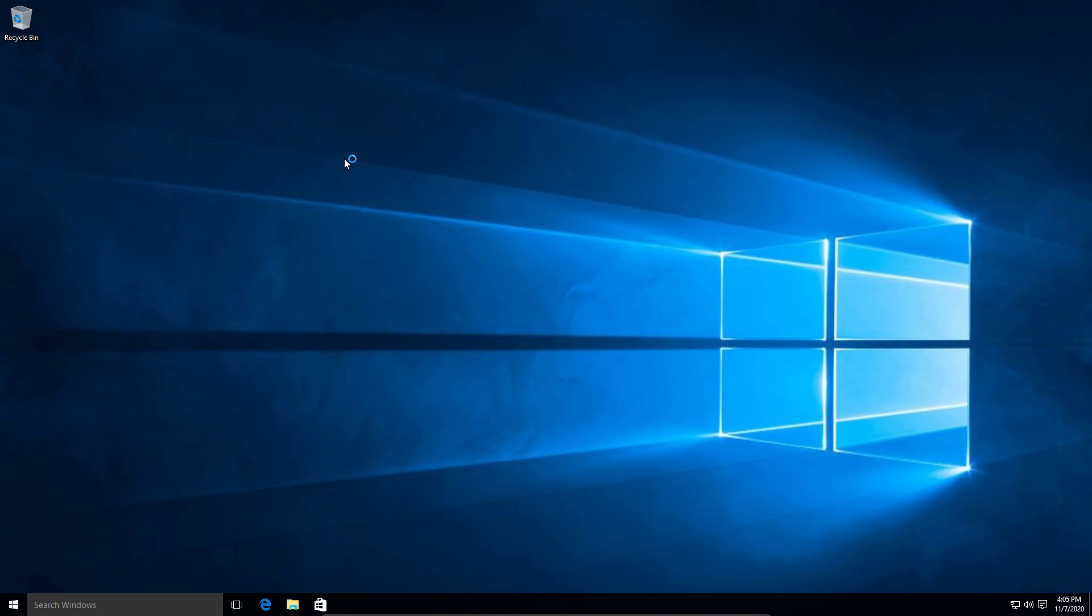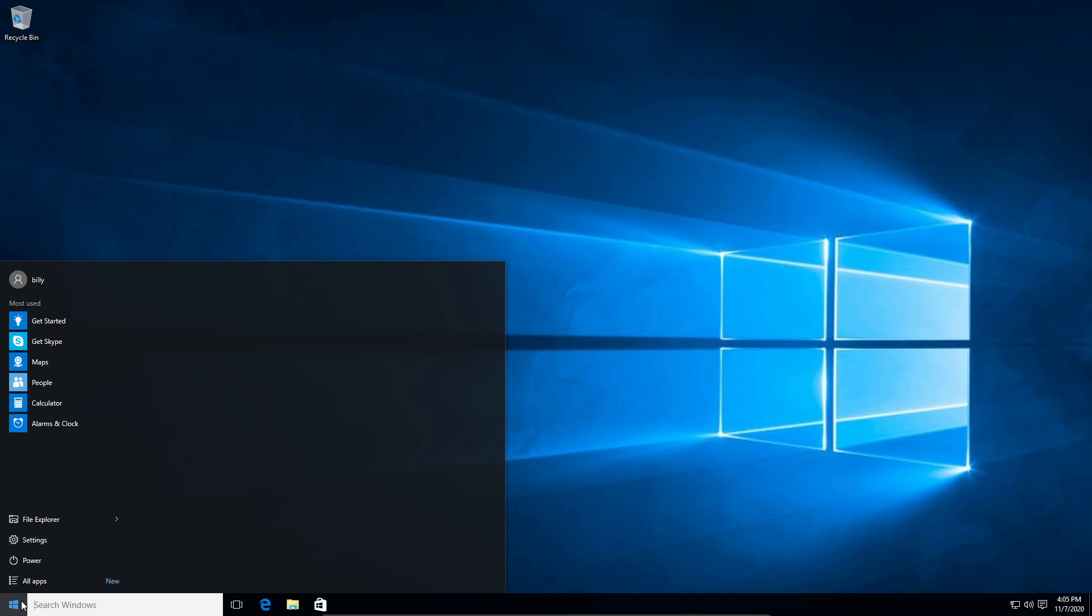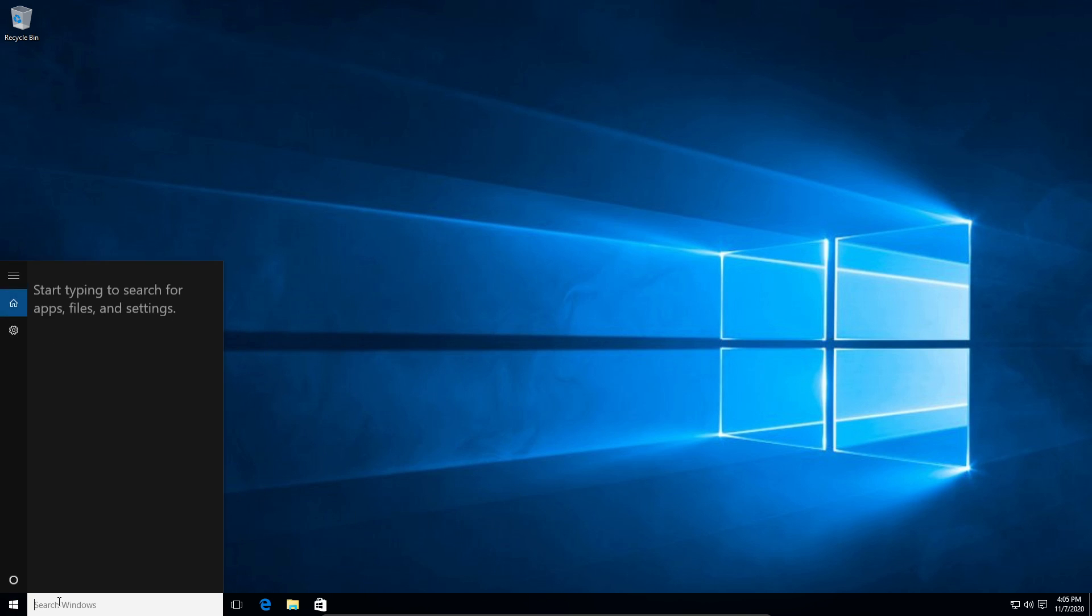All right. So we are back in. And let's see. So Cortana is dead. She's not there.